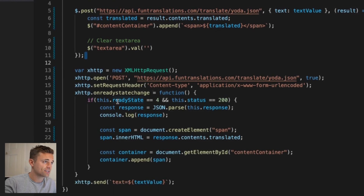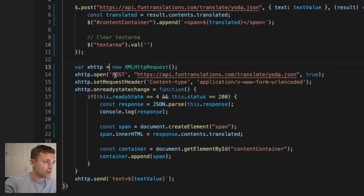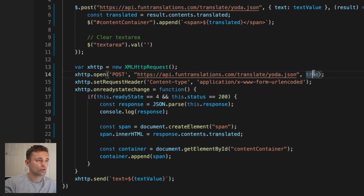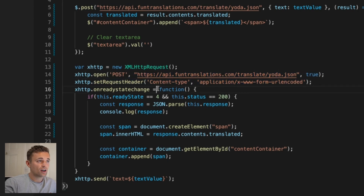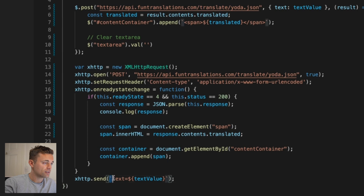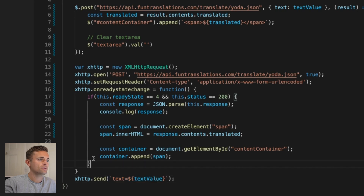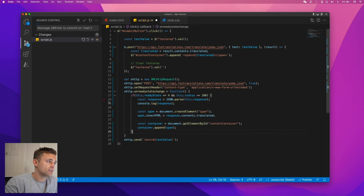Here's the vanilla JavaScript equivalent of that same POST code. Similar to before: we have the type set to POST instead of GET, the same URL, and `true` meaning it runs asynchronously — that's a whole different topic. We also have to specify the content type because we're sending data, and then we send it with the text value we want to pass along. That does the exact same thing.